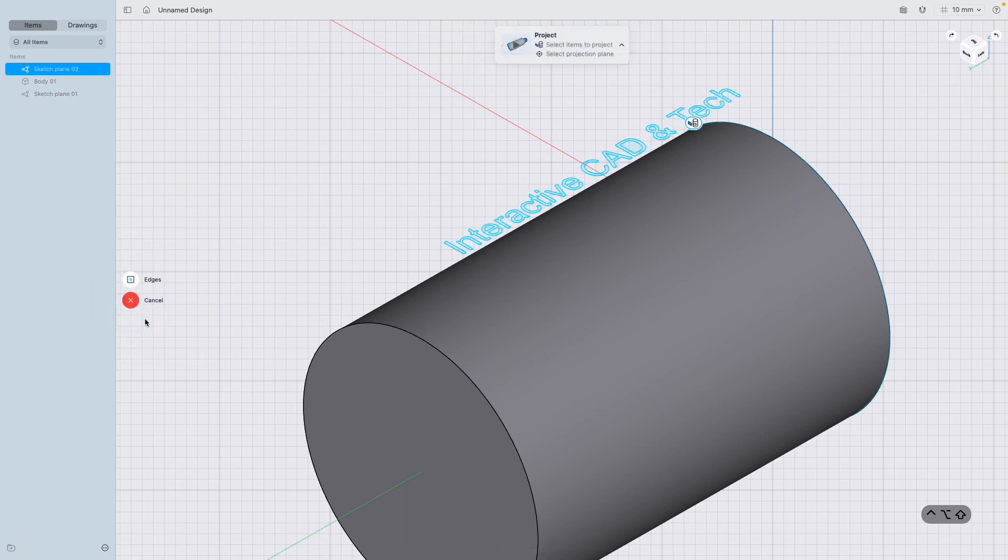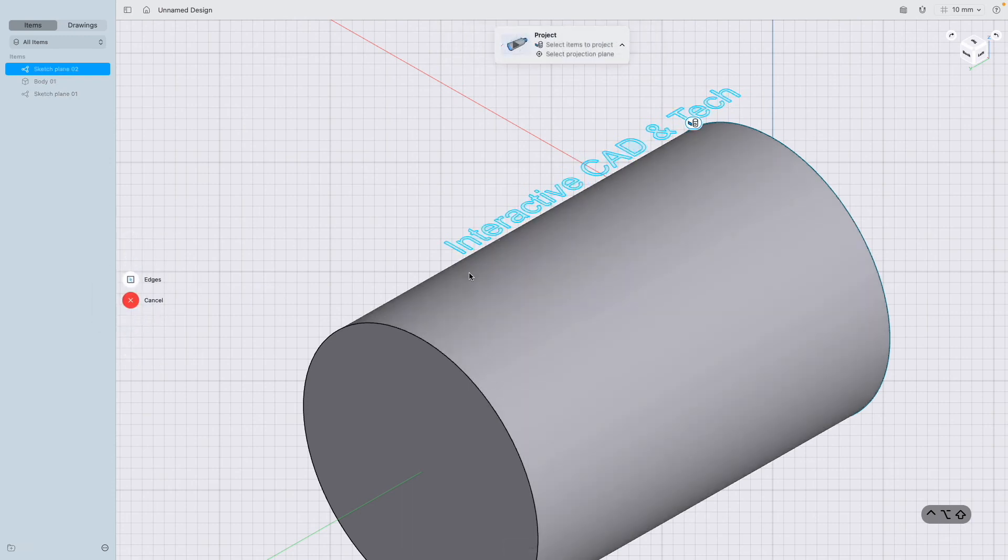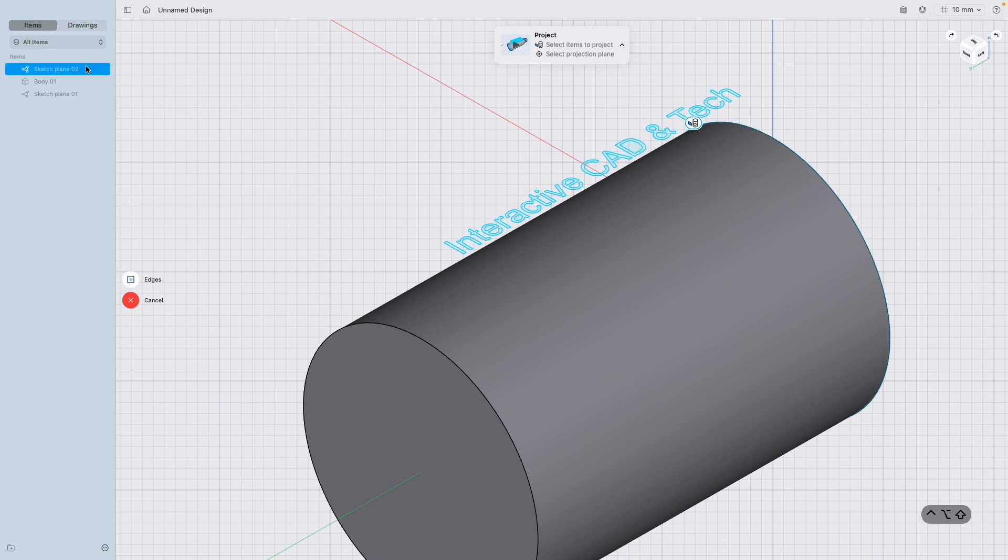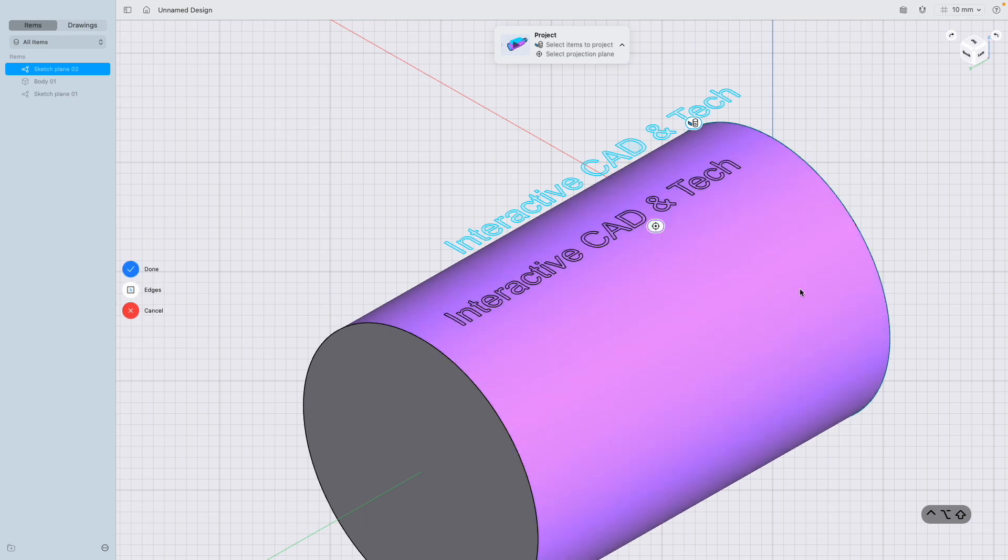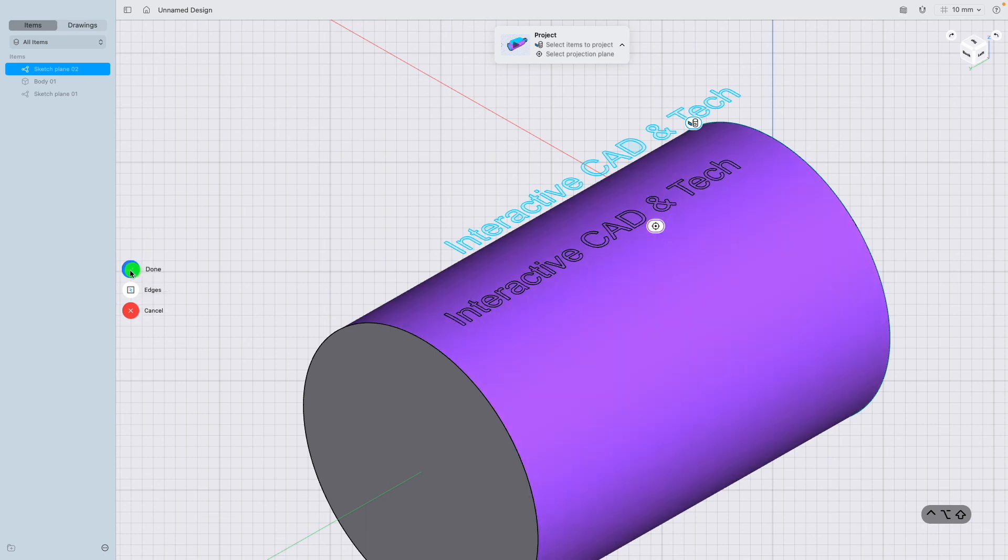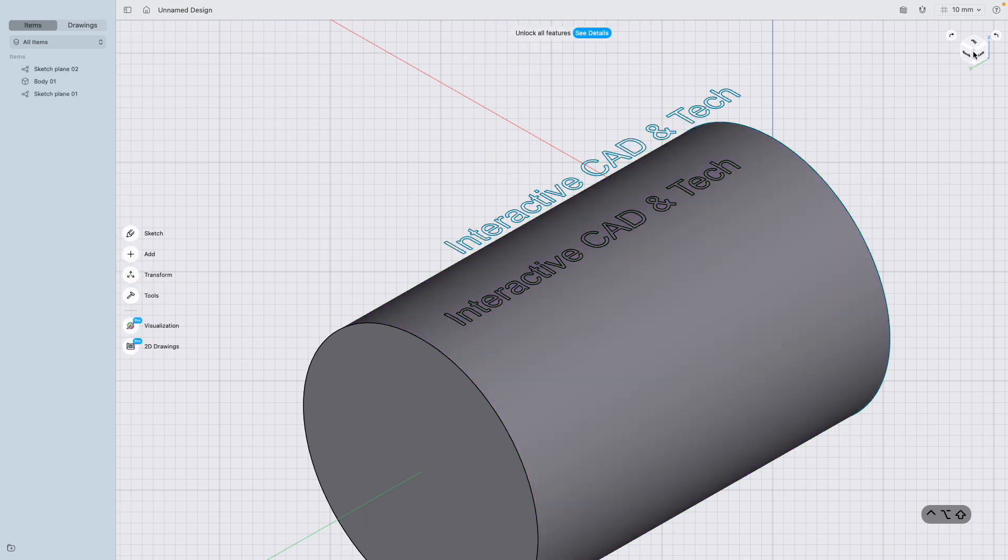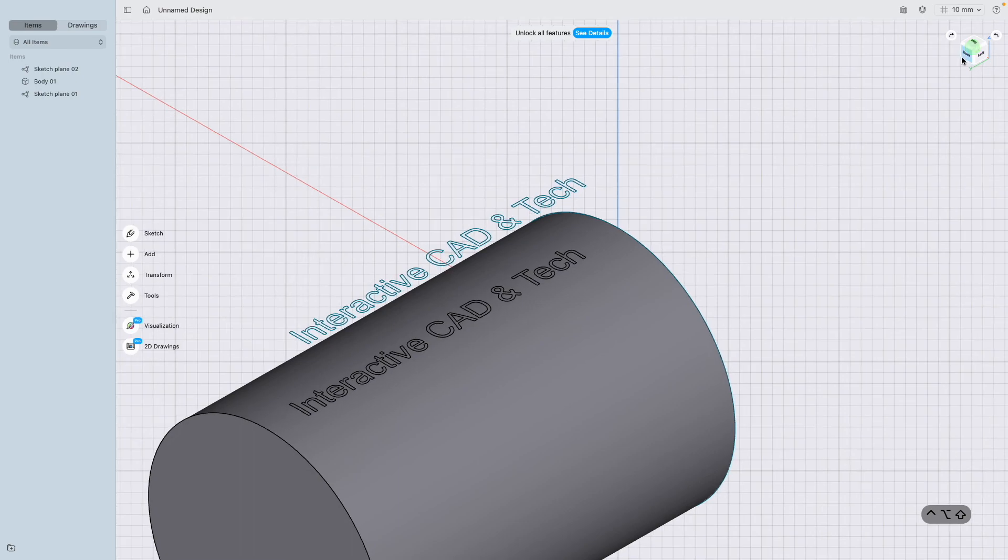Go to project. I've already got, because I've used the sketch and clicked on the sketch plane, I've already got the text highlighted. And if I click the surface and click done, you can see I've put Interactive CAD and Tech on the curved surface.